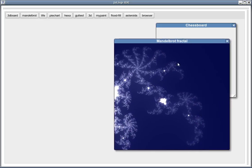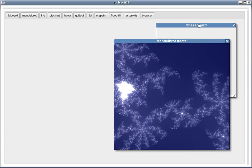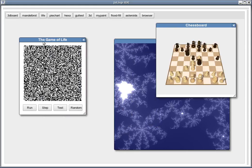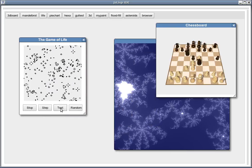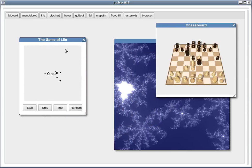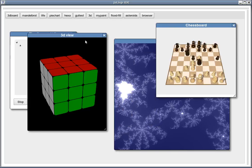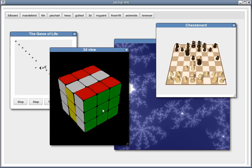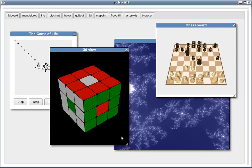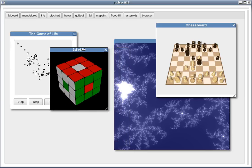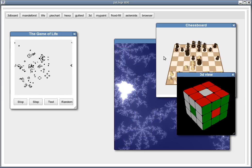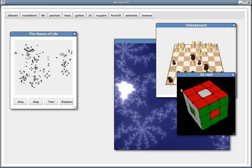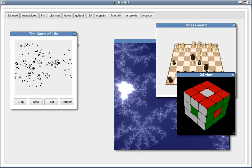This is a Conway's Game of Life implementation. This is a Rubik's Cube implementation. Please note that all the 3D graphics in these demos are implemented just using a bidimensional canvas, and the 3D computation is done in JSLisp. There is no WebGL.